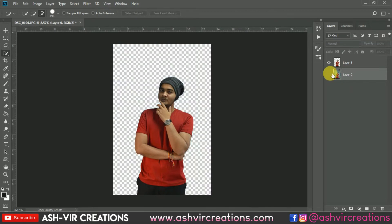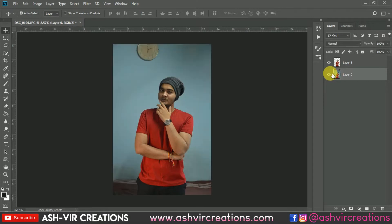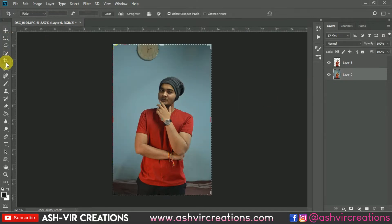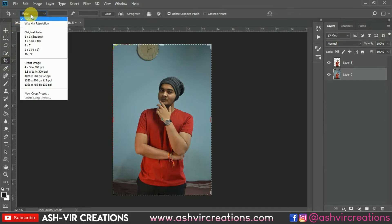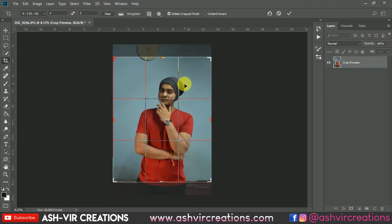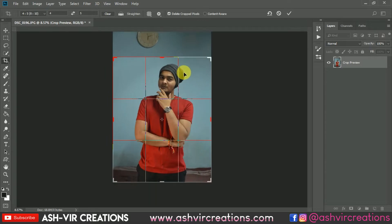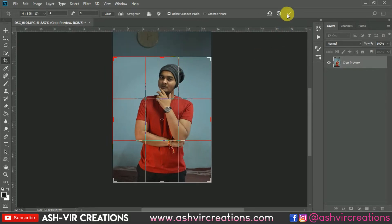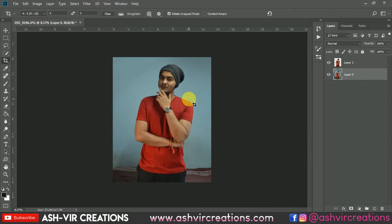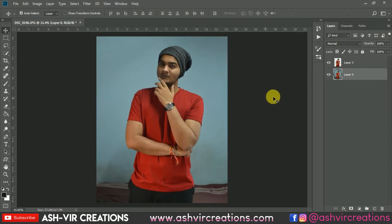Now the important thing is to crop the image. First of all, we will crop the image for our Instagram profile, so fill up the ratio to 4:5, which is a perfect Instagram portrait photo. Now just click OK — this will be our perfect Instagram portrait crop.